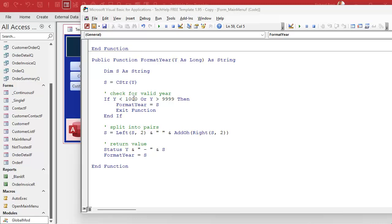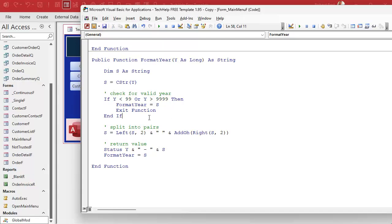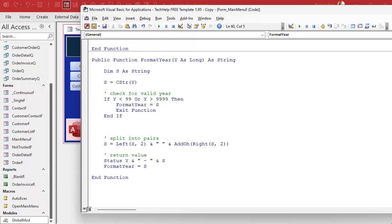Another thing I was thinking is there's no reason we shouldn't be able to handle numbers going all the way down to one. So we're going to say: if y is greater than 9999, or if it's less than 99 — because anything less than 99 we're just going to say it straight: 84, 17, 62. And anything bigger than 9999 we don't want to deal with either.